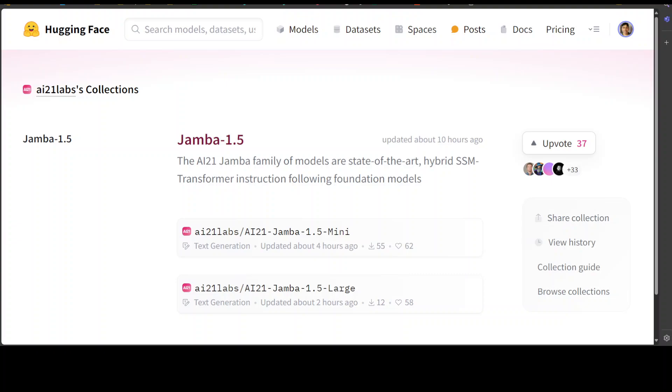Whereas state space AI models, or SSM models, are inspired by control theory and are used for modeling sequential data, forecasting, and control systems. They represent the system's state at each time step using equations to evolve the state over time. This approach is suitable for tasks like time series prediction, robotics, and autonomous systems.